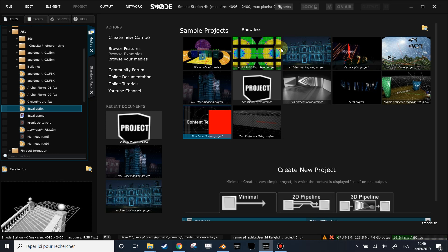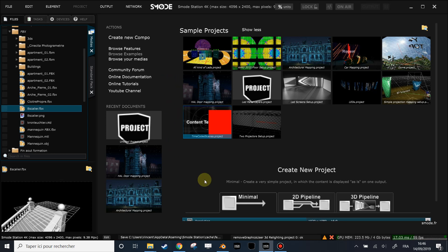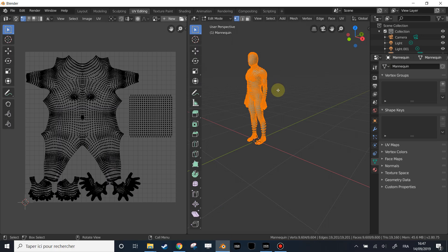Hi and welcome to this new tutorial of SMOD. Today we will review something that has been asked a lot: how to relate a 3D stage element, which will be a projected surface. This will only concern the Station version of SMOD, which is the paid version.